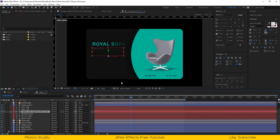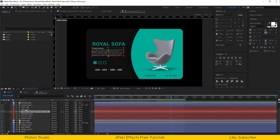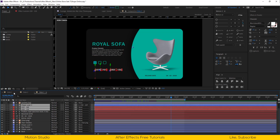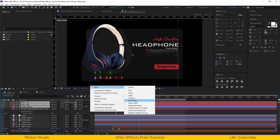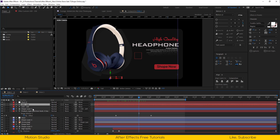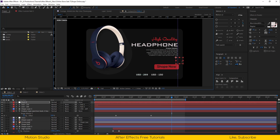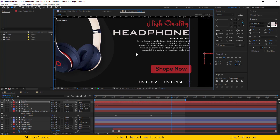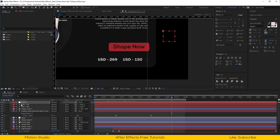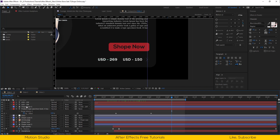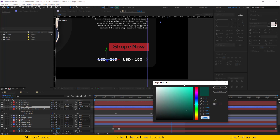Let's copy the price from composition 3. Paste it here. I will parent these 3 layers with the null object, and I will reposition the null object to get the perfect position.